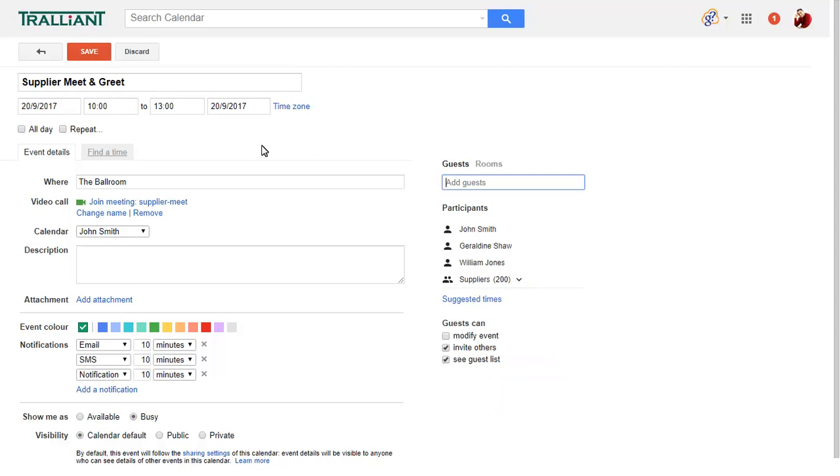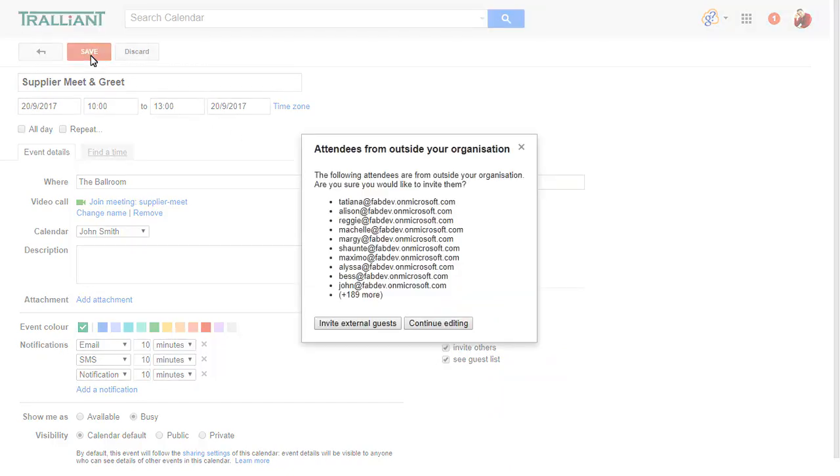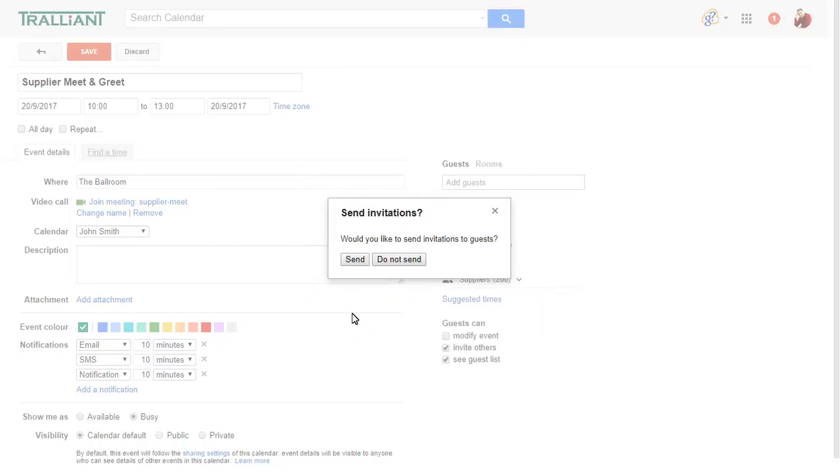We'll save the event, invite any external guests that aren't on our domain, and send the invitations.